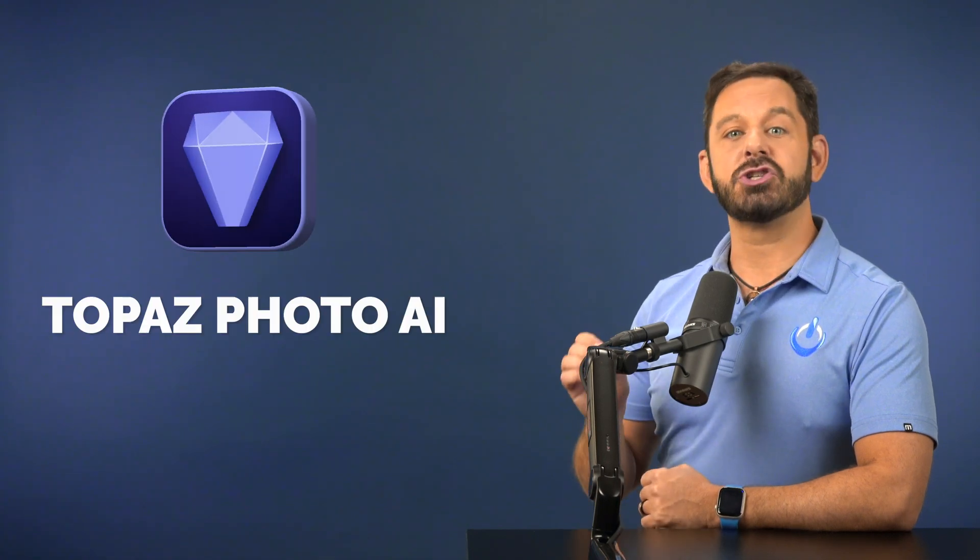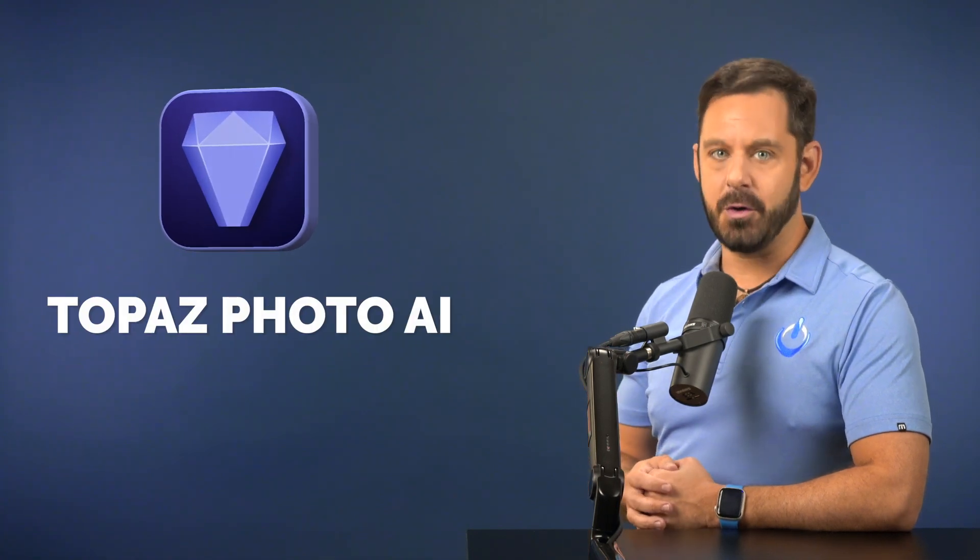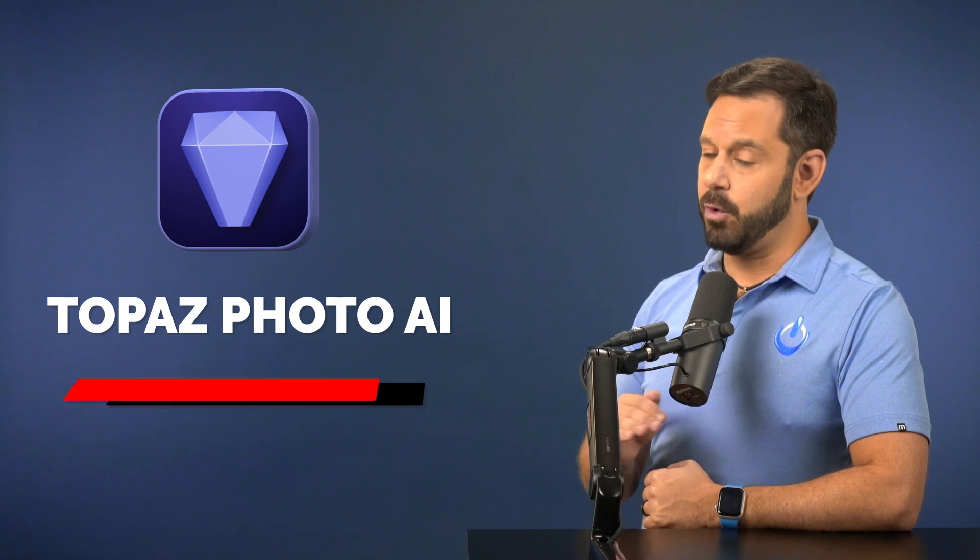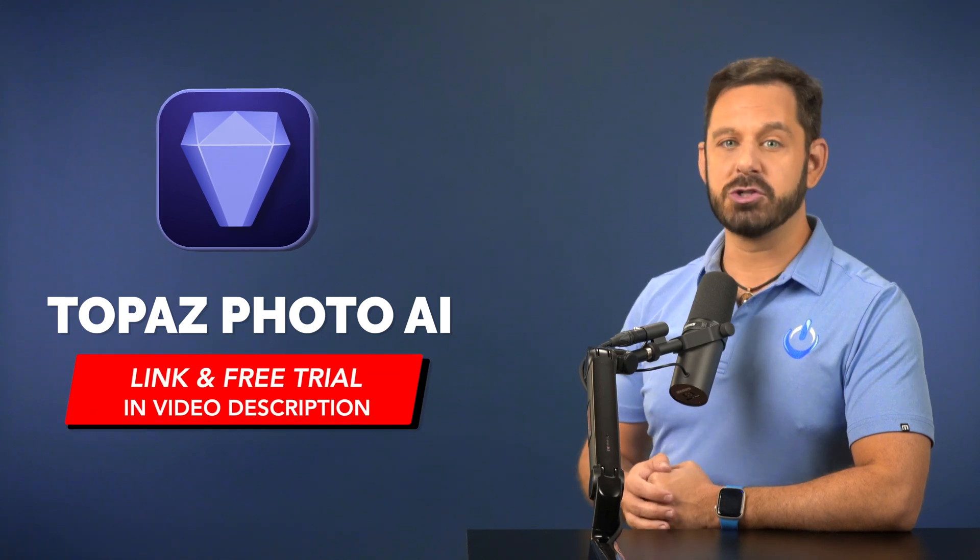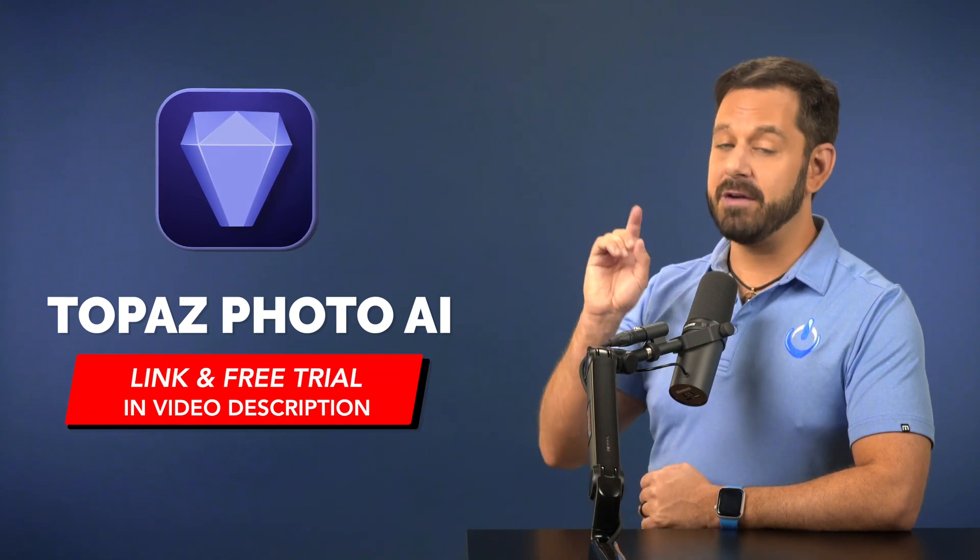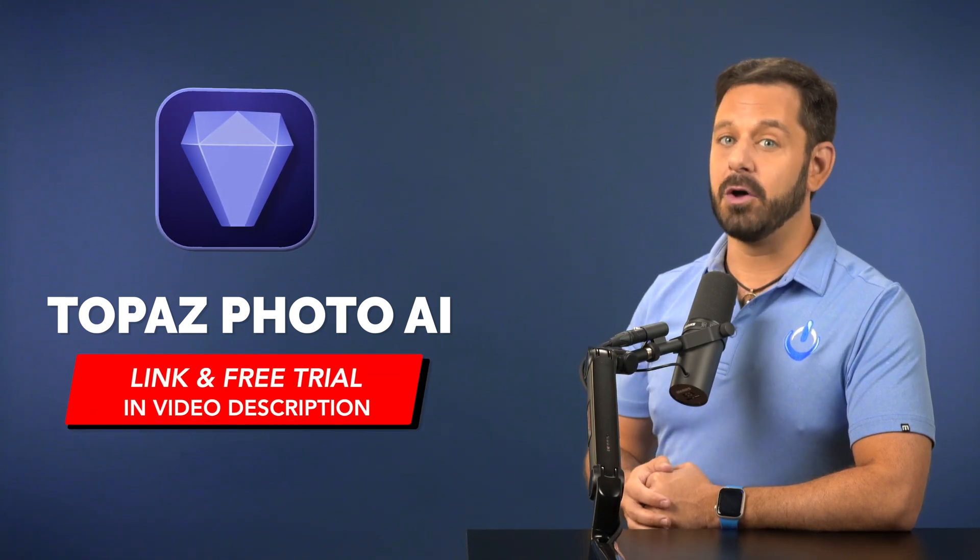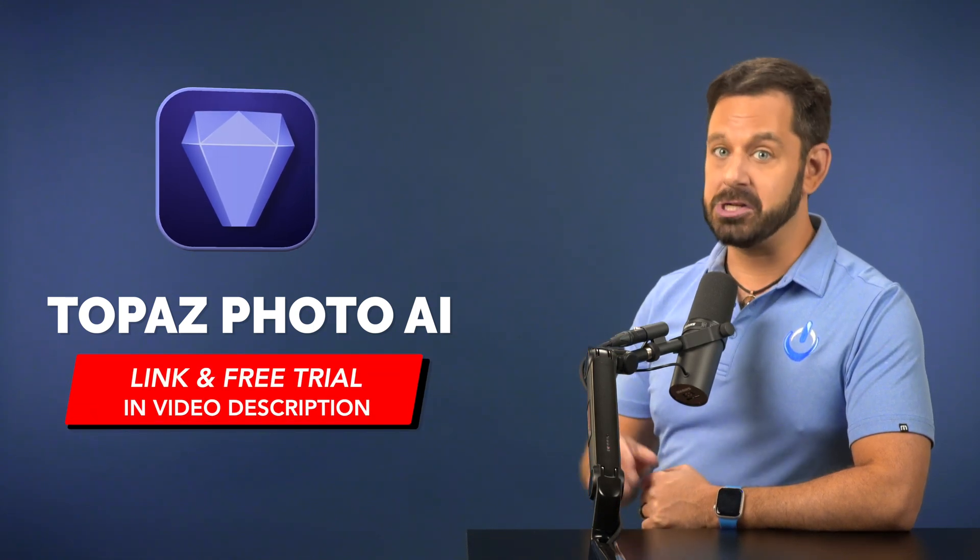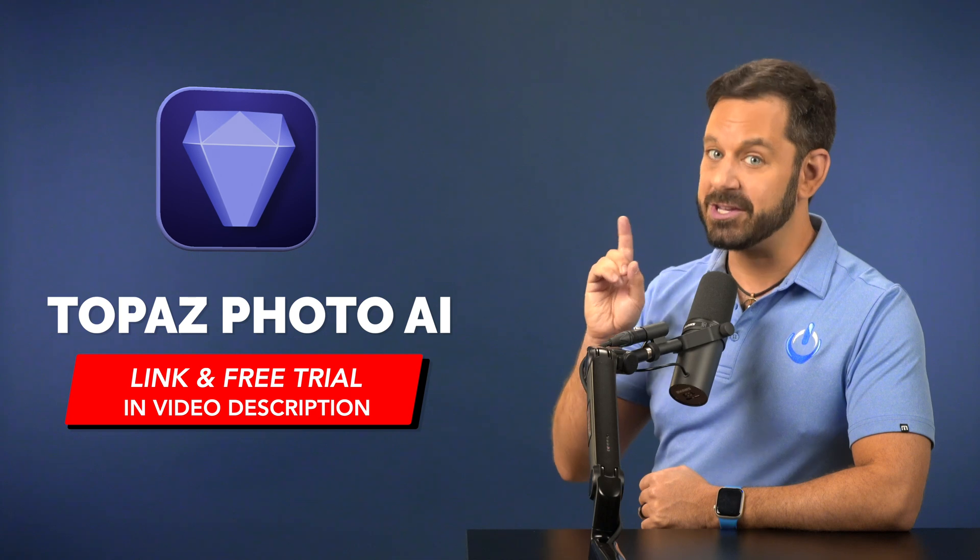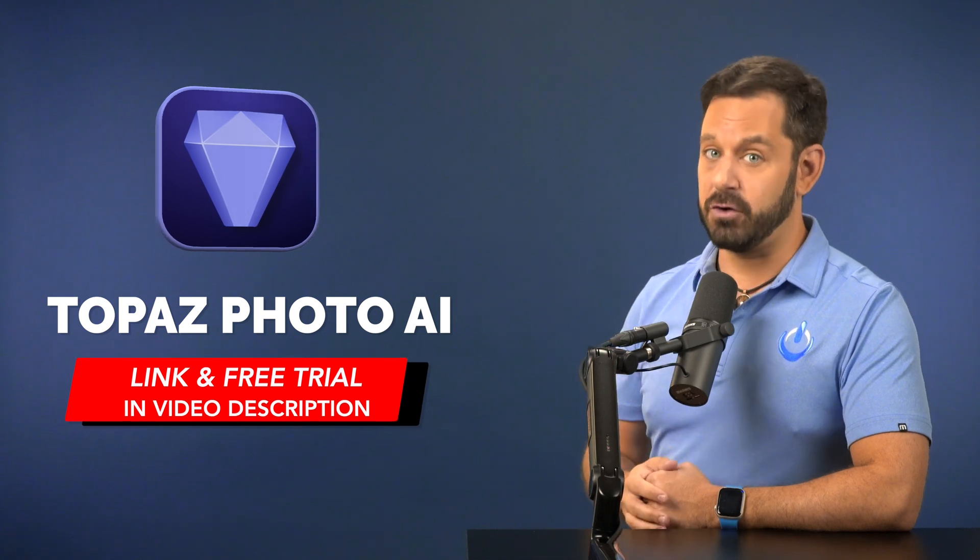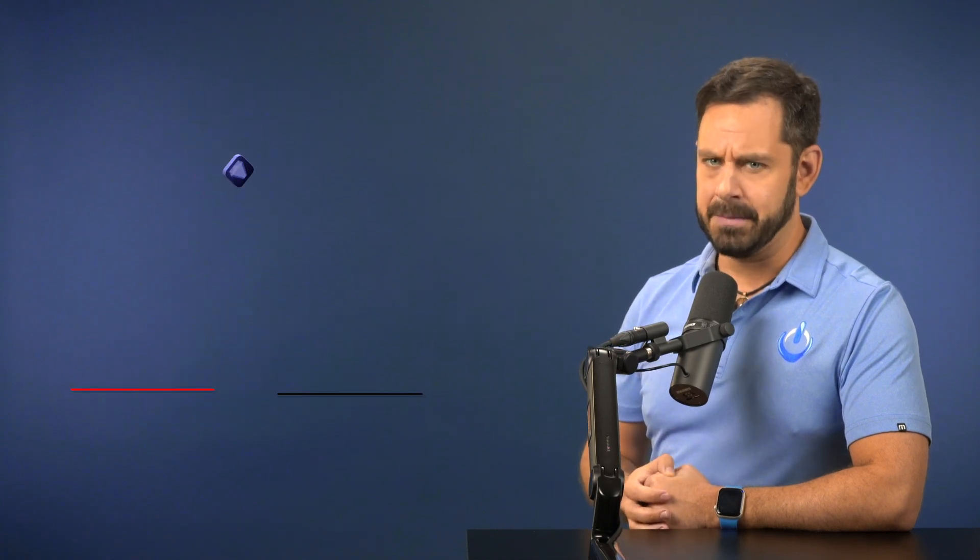The name of the app is Topaz Photo AI. You won't find it in the app store, but I do have a link for you down below in the video description, and yes, there is a free trial available.